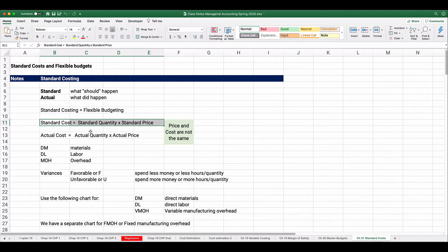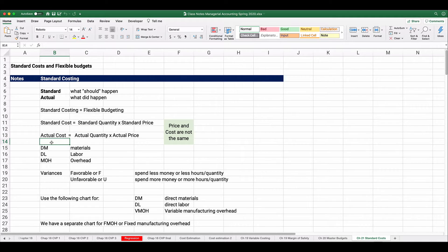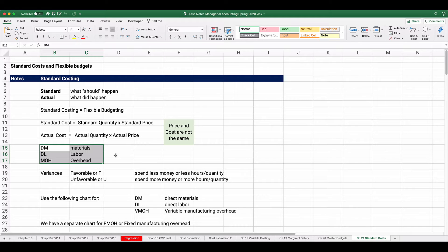Standard cost is the combination of standard quantity times standard price — price and cost are not the same concept, this is a total cost. For example, if it takes two pounds to make our product and each pound costs ten dollars, the standard cost for materials is twenty dollars. Actual cost works the same way: actual cost equals actual quantity times actual price. The three product costs are direct materials, direct labor, and manufacturing overhead (MOH).